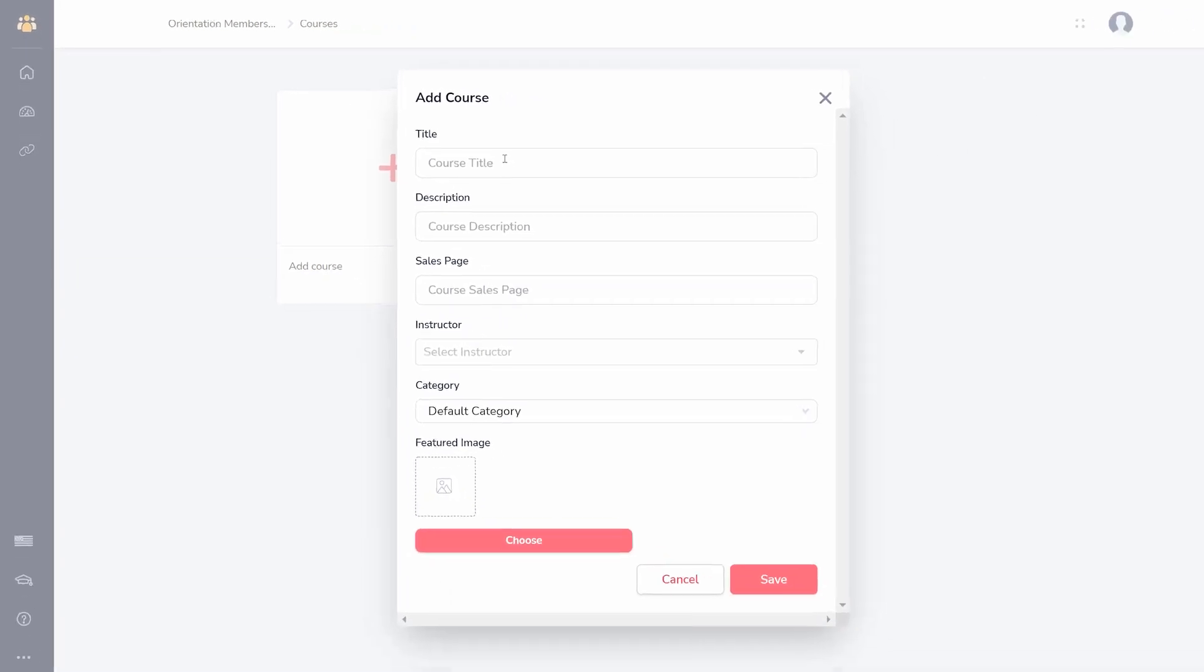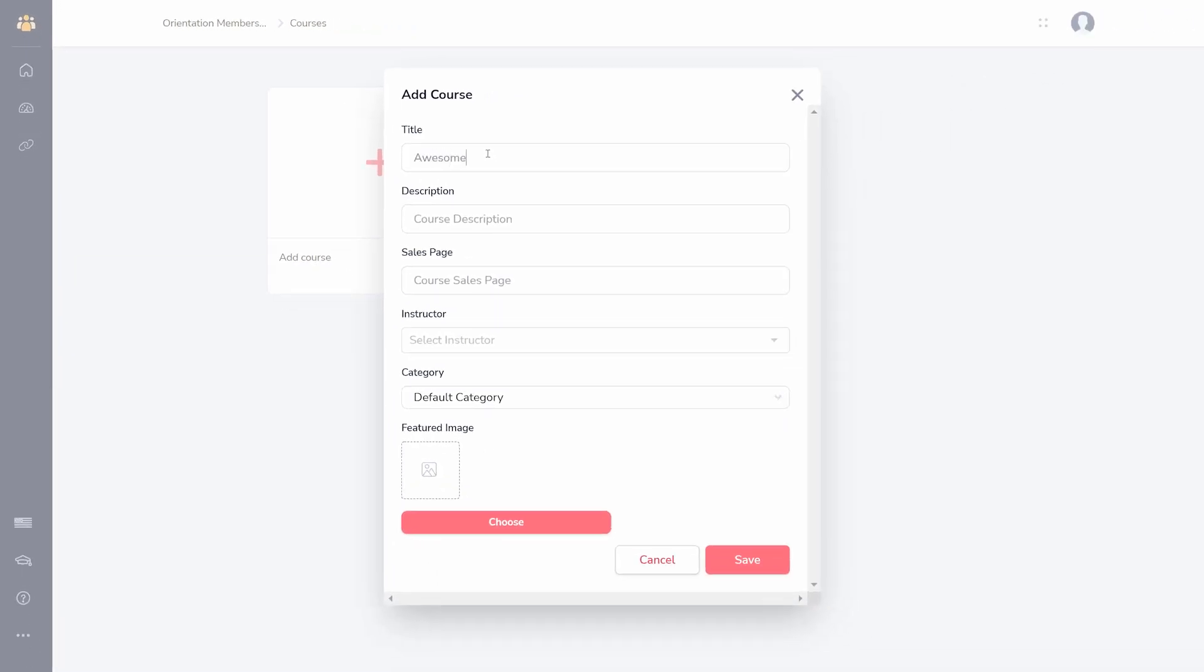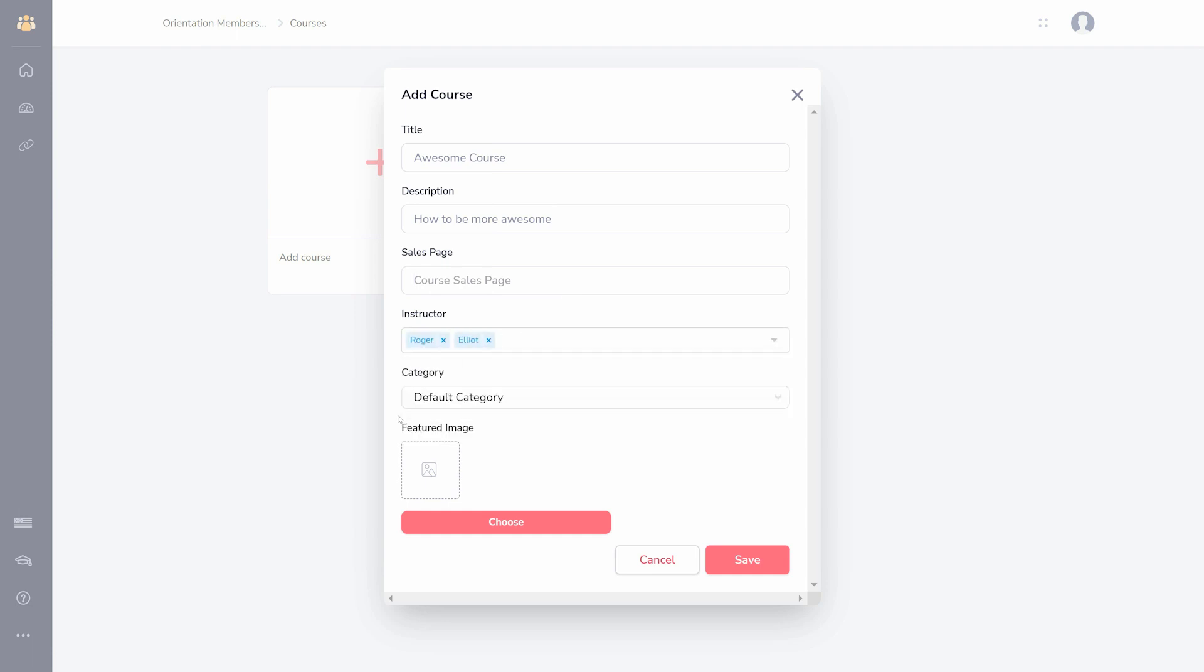You can click create new course on the thumbnail to add your first course. Just like the membership and instructors, you'll name and describe the course. Then, optionally, add a sales page, choose an instructor you added earlier, and add a thumbnail for the course.